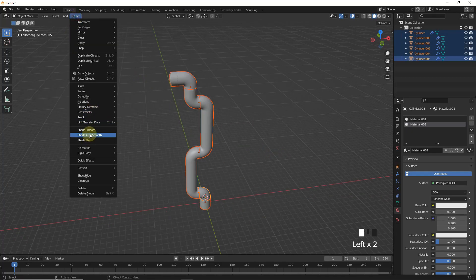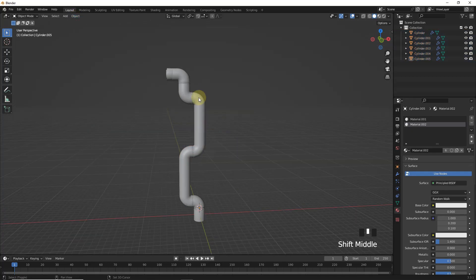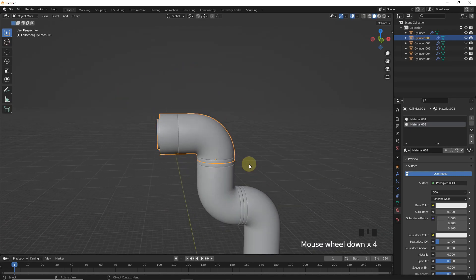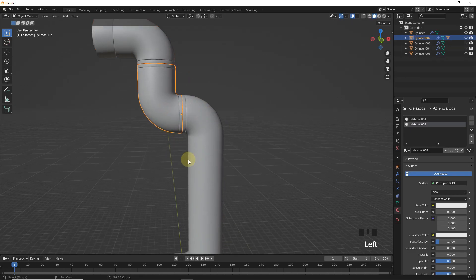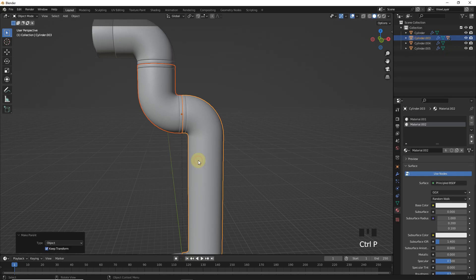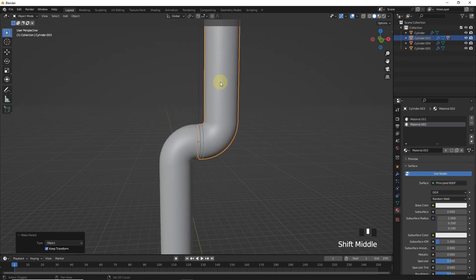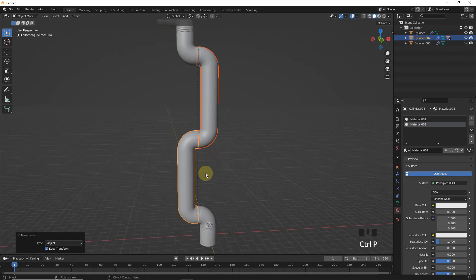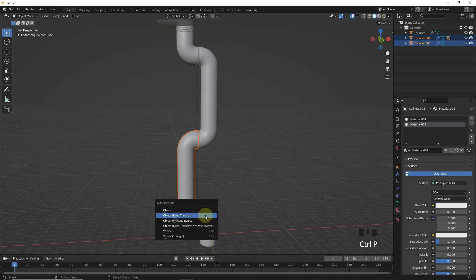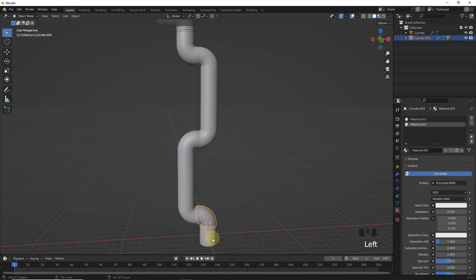Let's select all and shade smooth. Now first select this, then this one. Now press Ctrl P to parent with object keep transform. After this, select this one, then this one, and do the same. Also for this one, and this one also, and this one also.